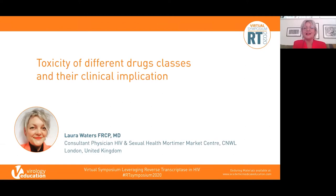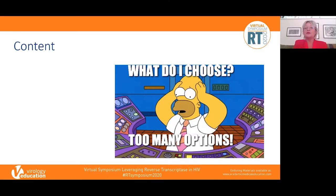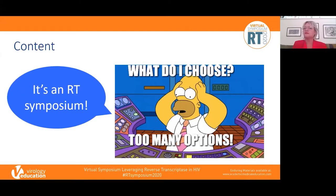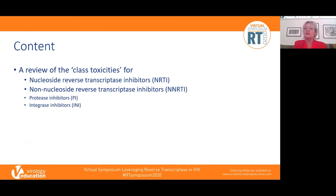Hi everybody, I'm Laura Waters from the Mortimer Market Centre in London, and I'm talking about toxicity and clinical implications of different drug classes. When I saw the title of this talk for 15 minutes I did panic somewhat — there are so many classes and toxicities we could discuss. But since it's a reverse transcriptase symposium, I'll be focusing primarily on the class toxicities associated with the nucleoside and non-nucleoside reverse transcriptase inhibitors.